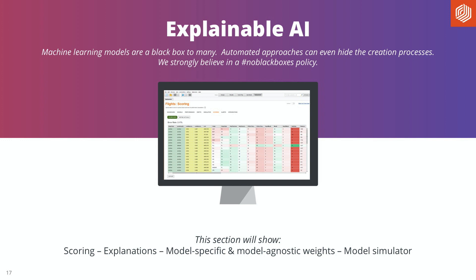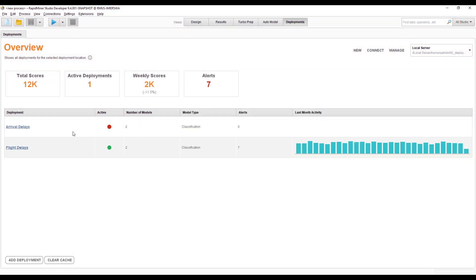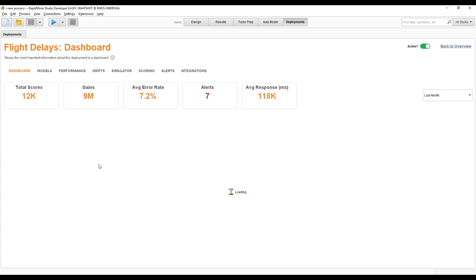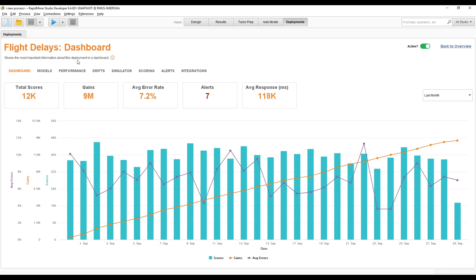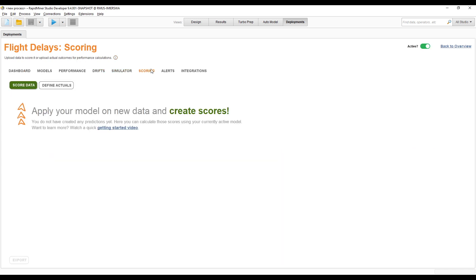Let's look at how predictions are created — what we call scoring — and how we can explain those predictions. We have model-specific and model-agnostic weights, and there's also something called the model simulator which I personally like a lot. Let's switch over to the flight delays deployment, which has a little more data already — more interesting.